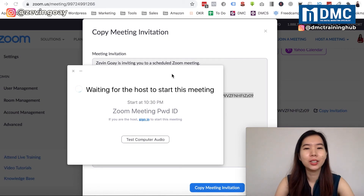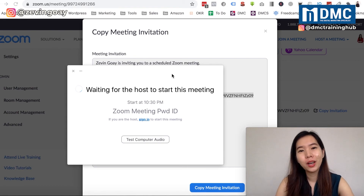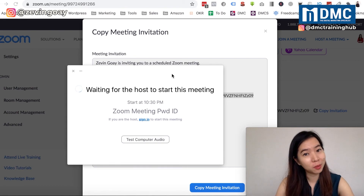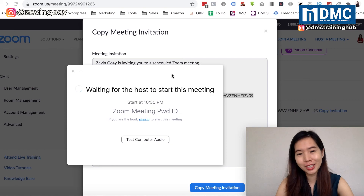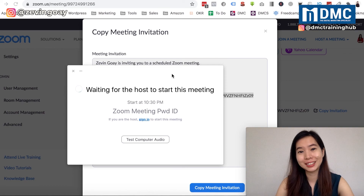So you will be required to enter both the meeting ID and the password. That's all I wanted to share in this video. Let me know in the comments below if you've successfully set up your meeting ID and password for your Zoom sessions. See you in the next video!